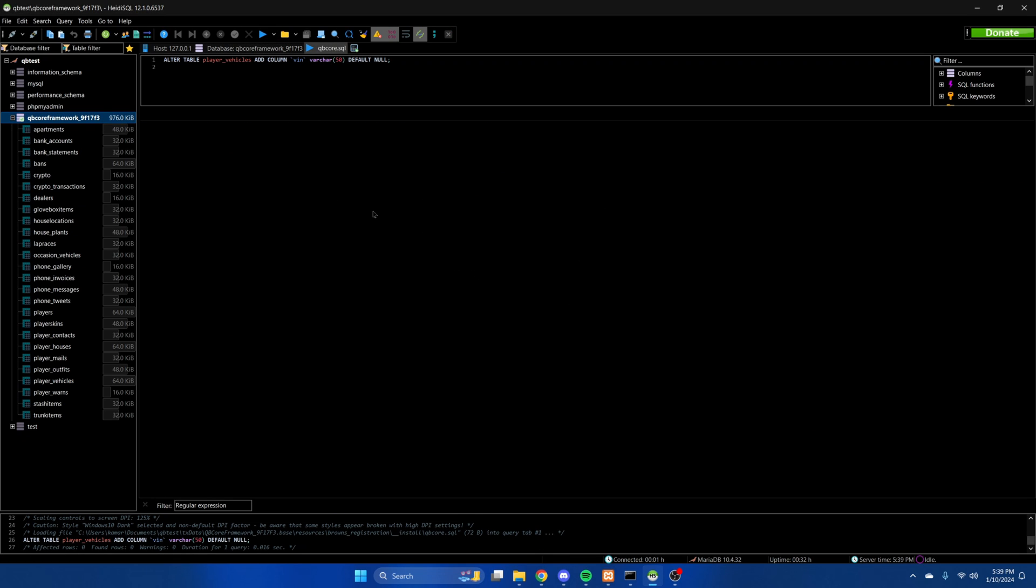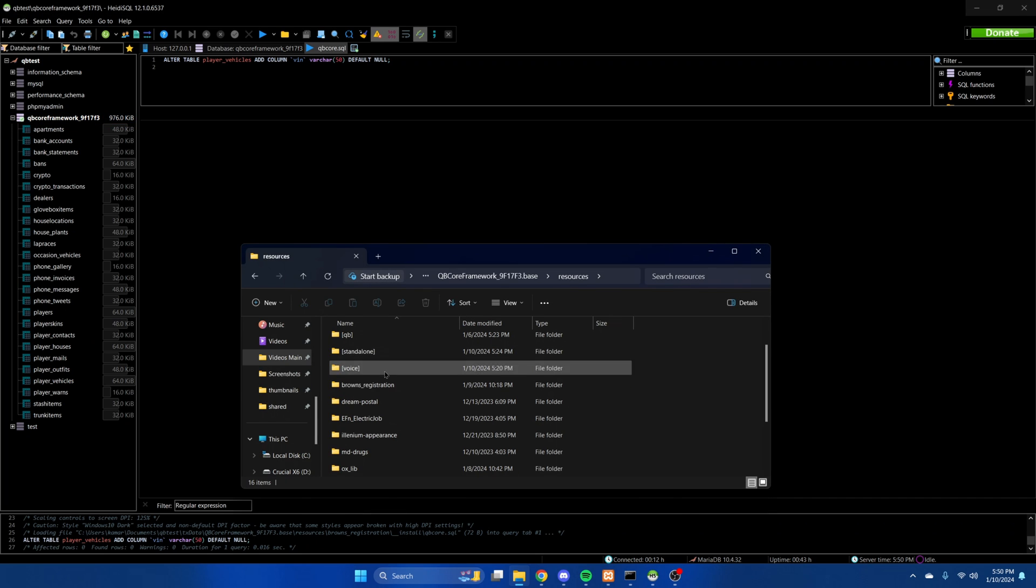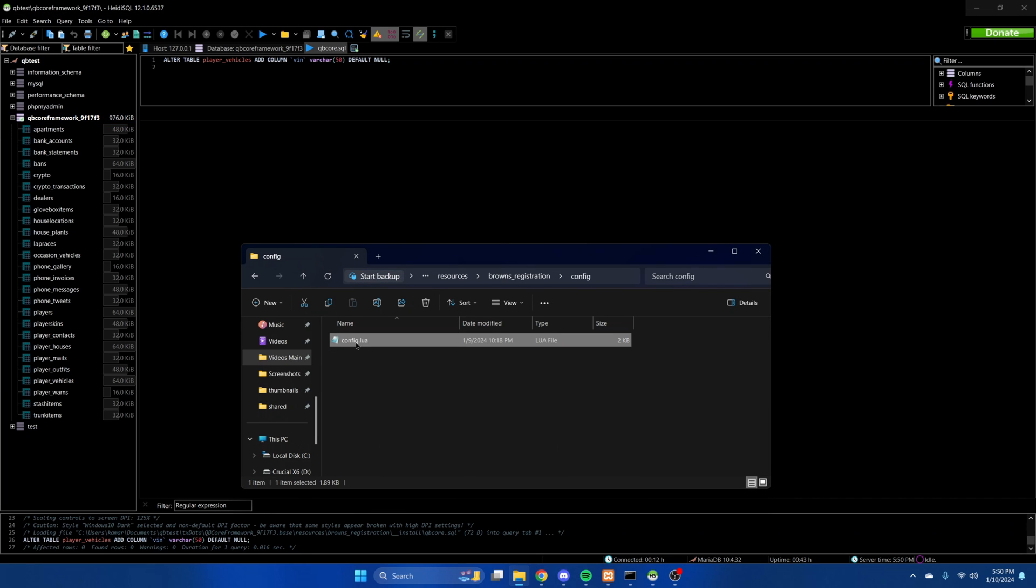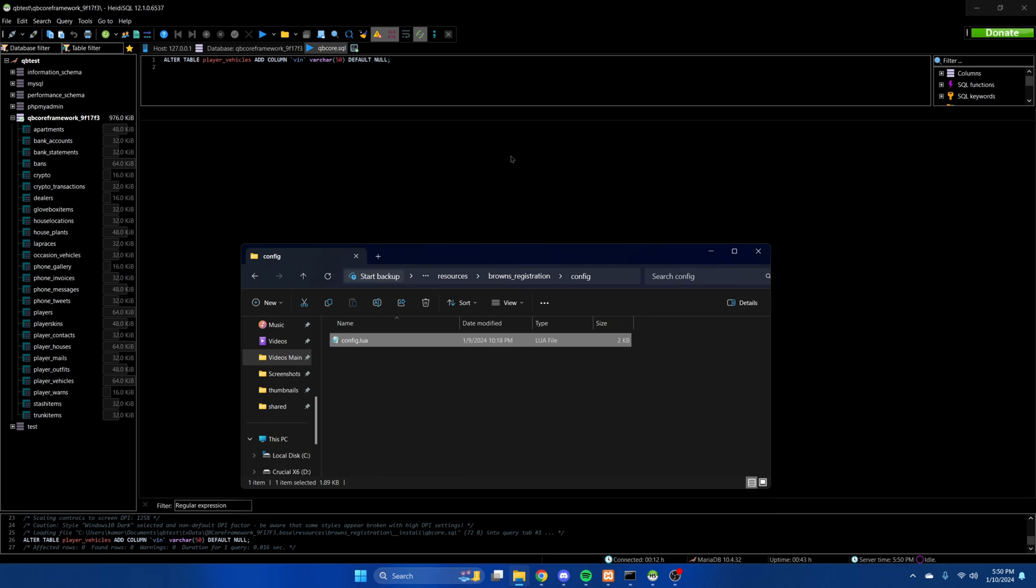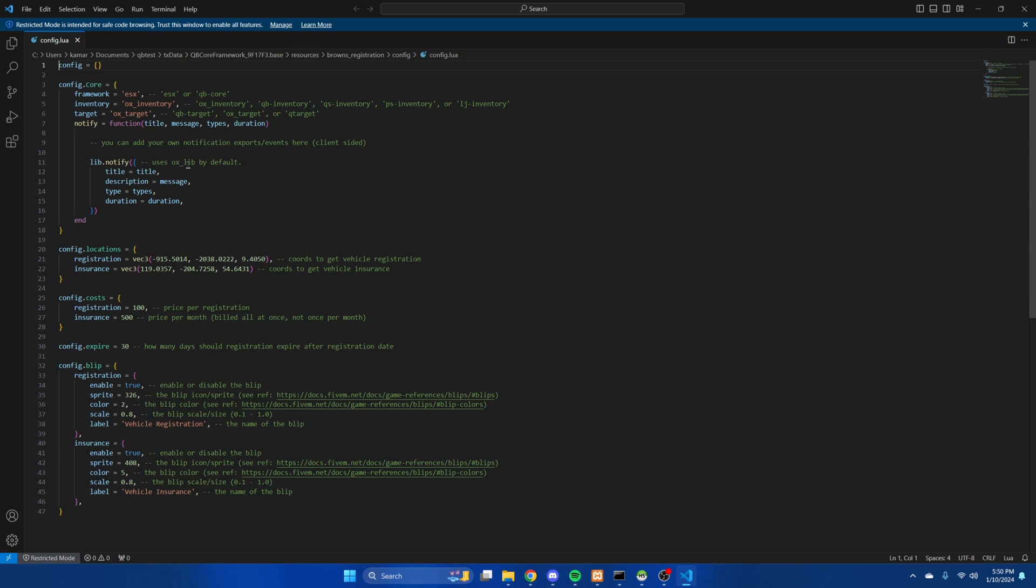After you've done that we'll move on to some of the options in the config. So go back to the resource, into the config folder and open the config. The first thing to change is the framework is set to ESX, so change it to QB core.